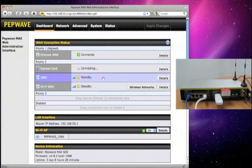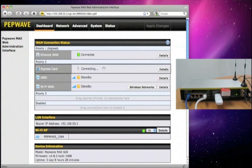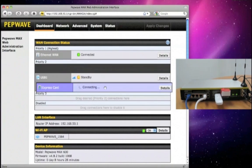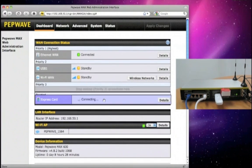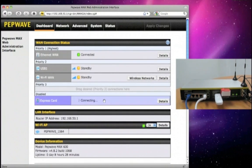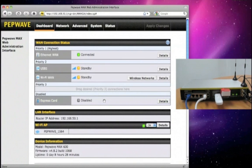You can simply drag and drop the connections to rearrange their priority or to disable them. The connections that are in a lower priority group will only be used as backup.